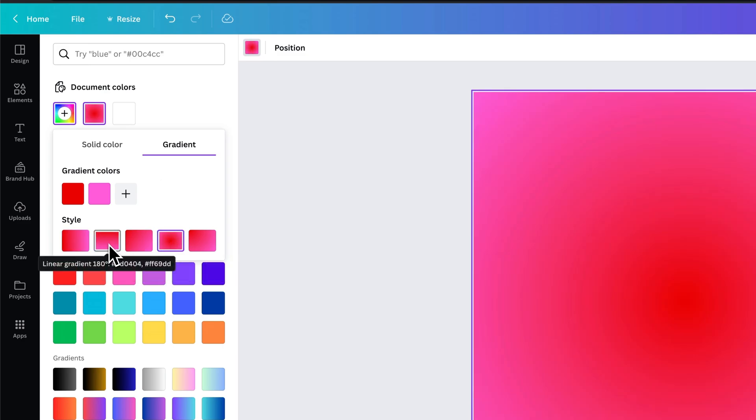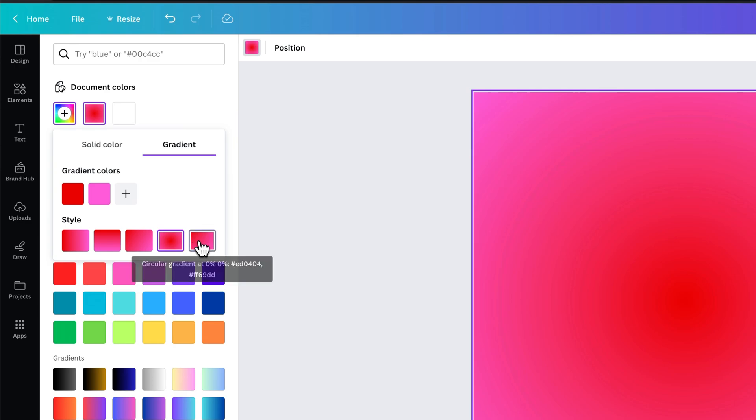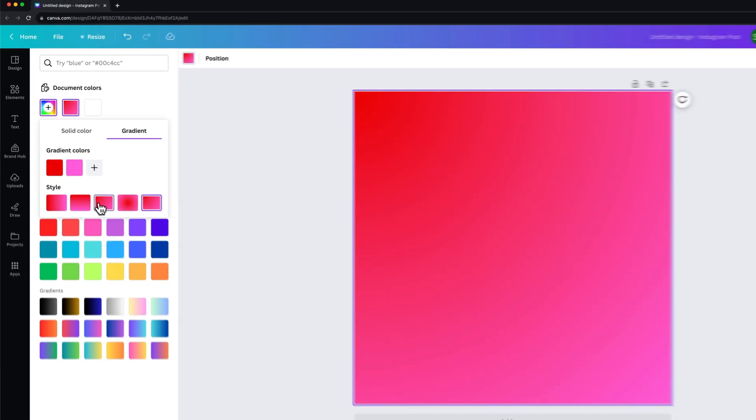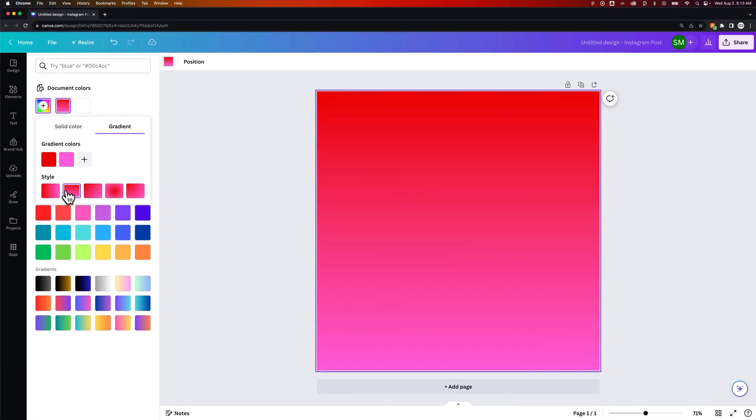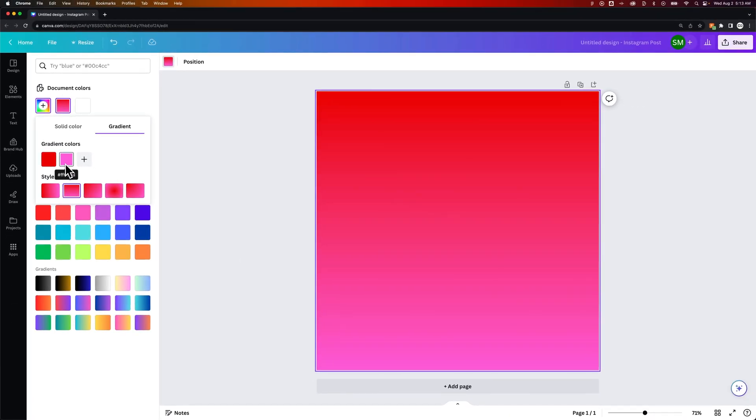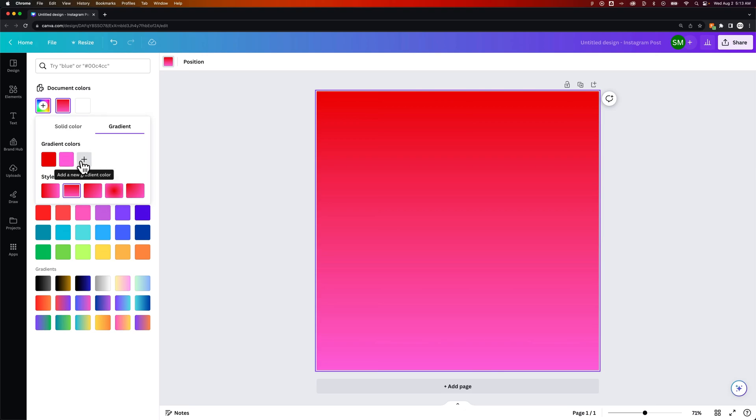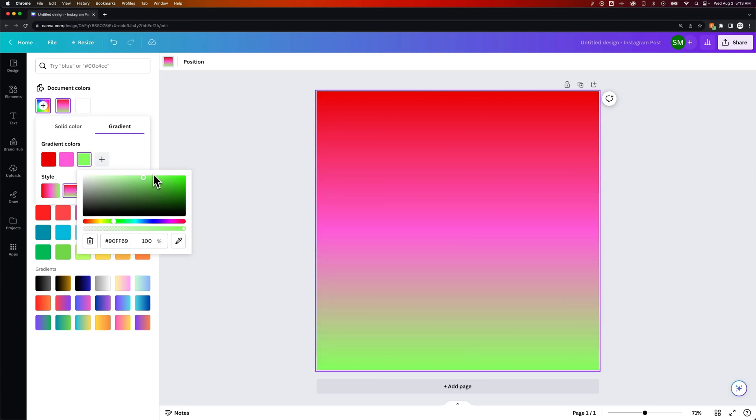Or any of these other options here to kind of mess with the gradient. We can choose our gradient colors and we can even add more gradient colors to this gradient.